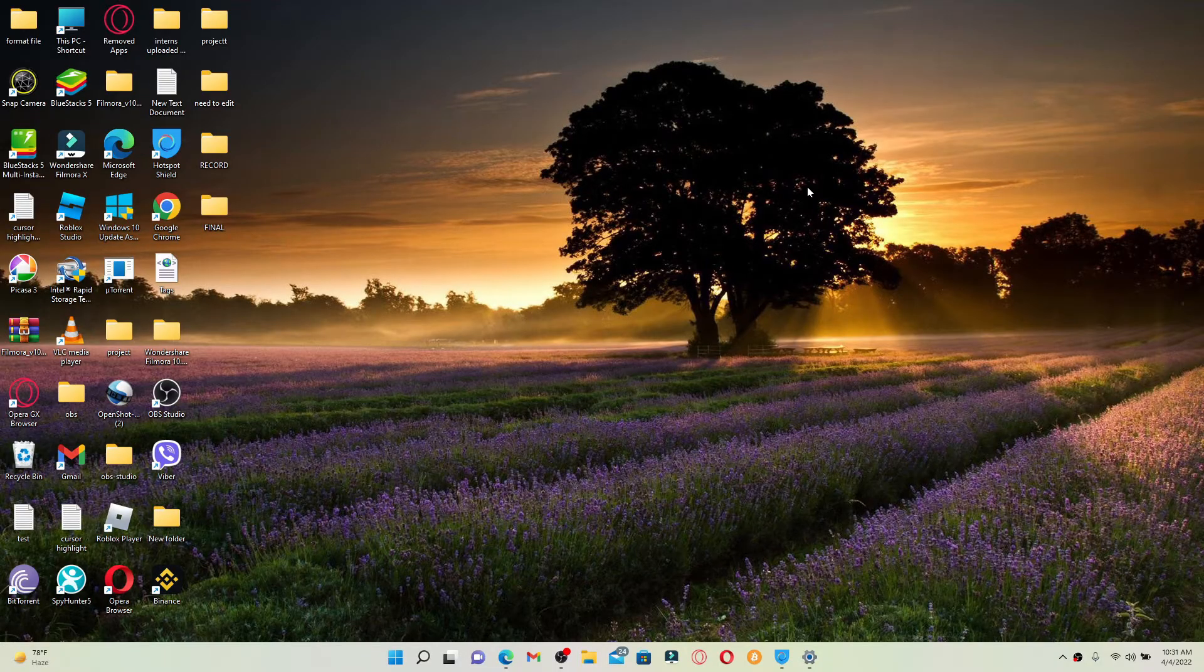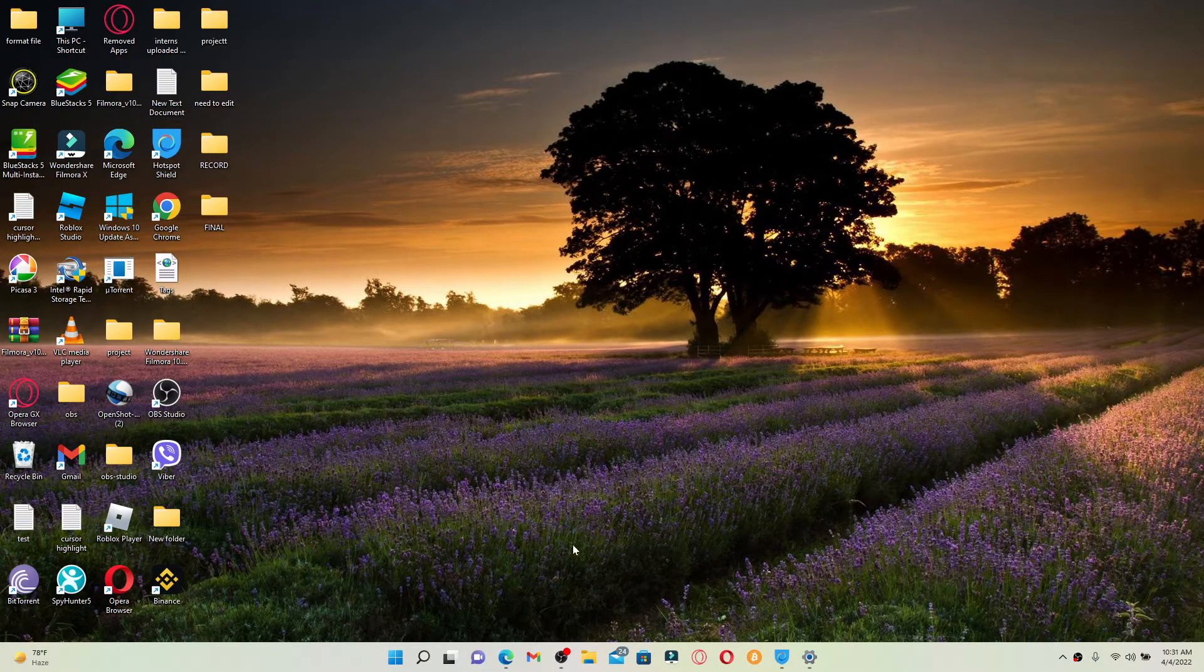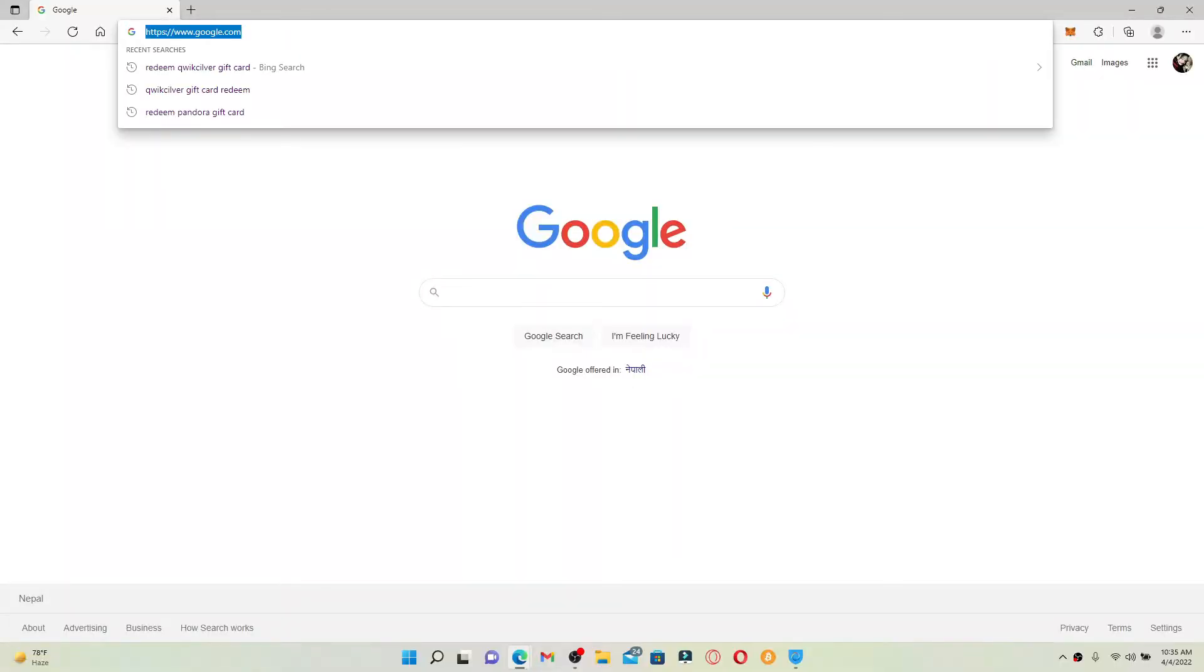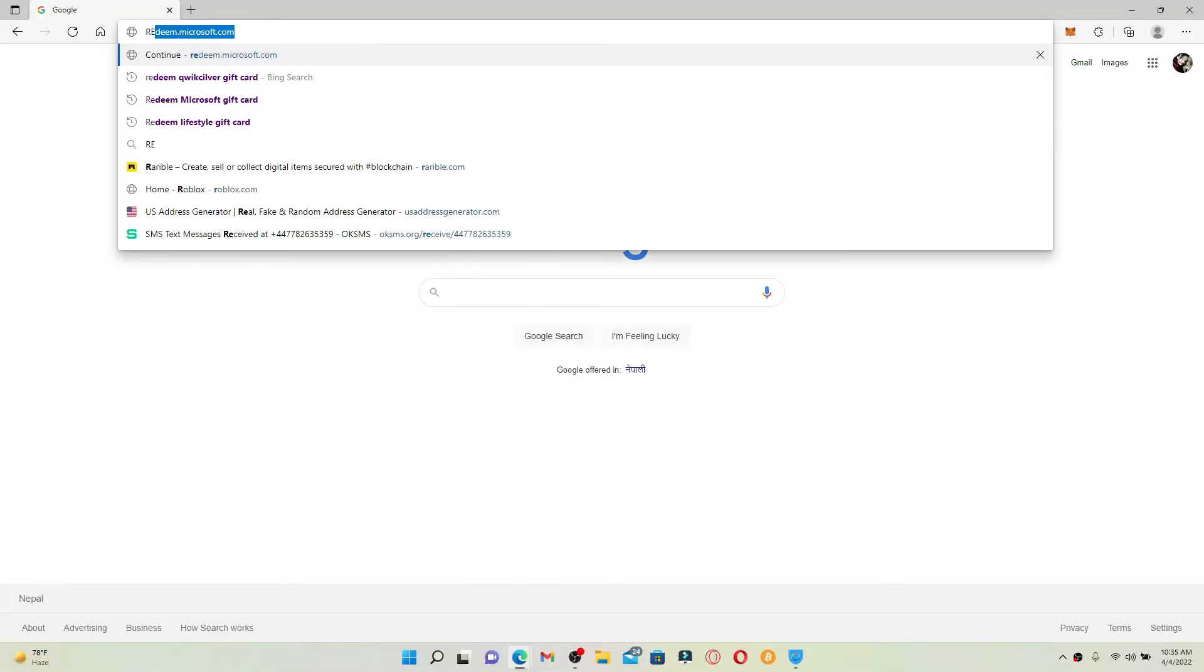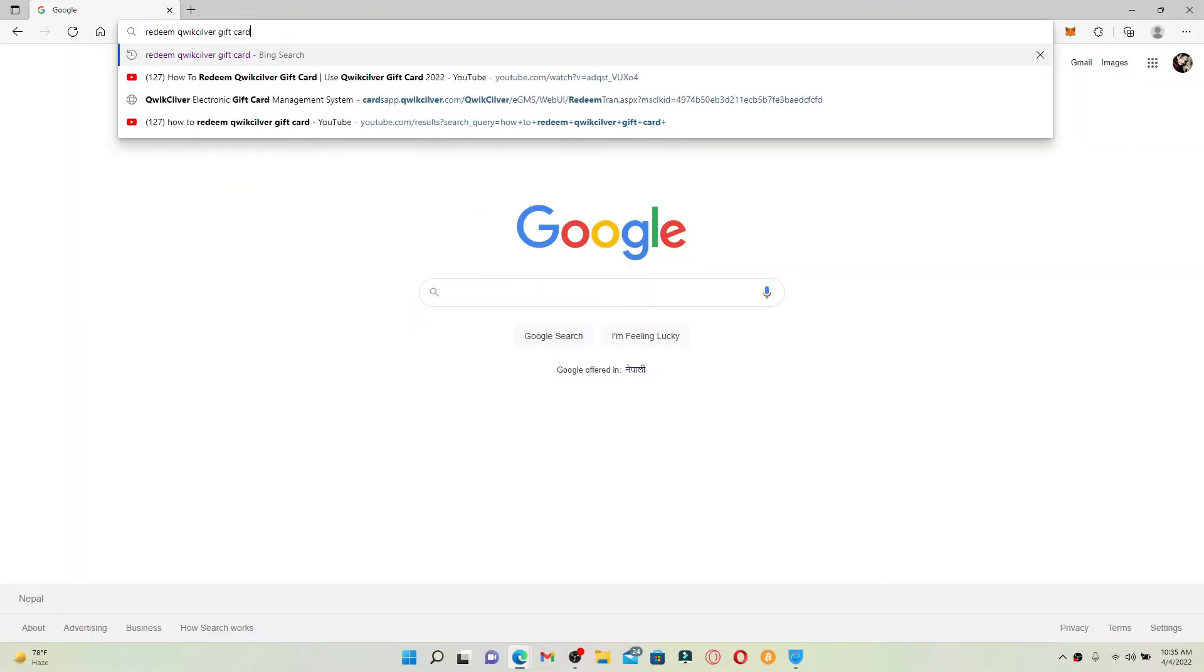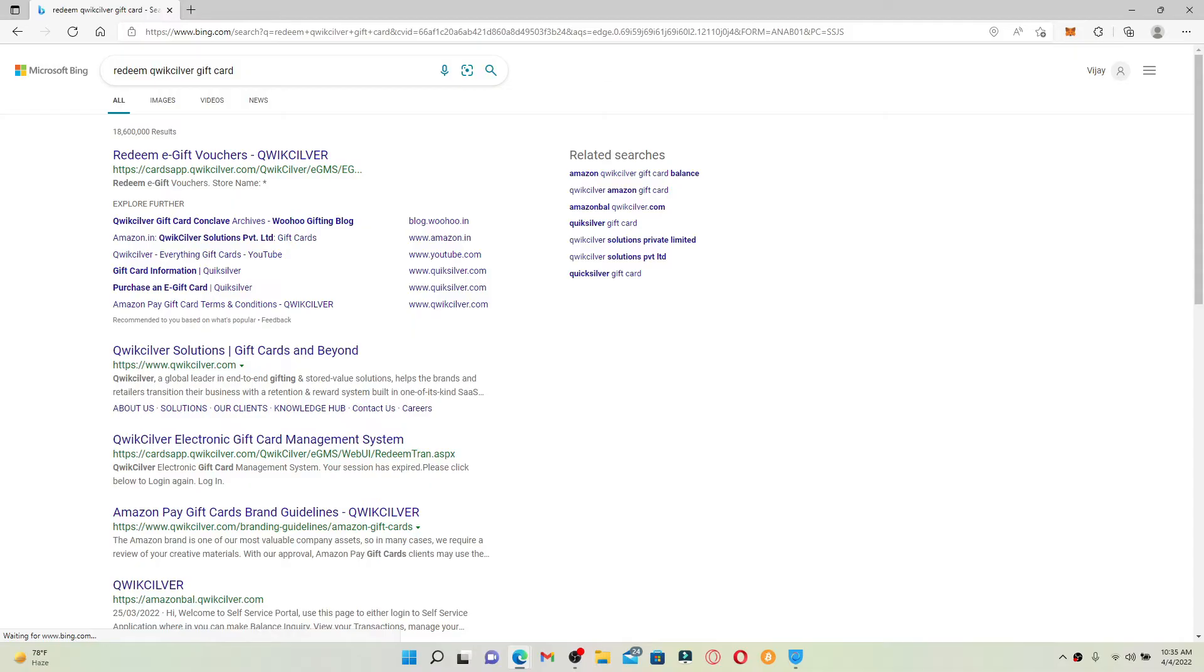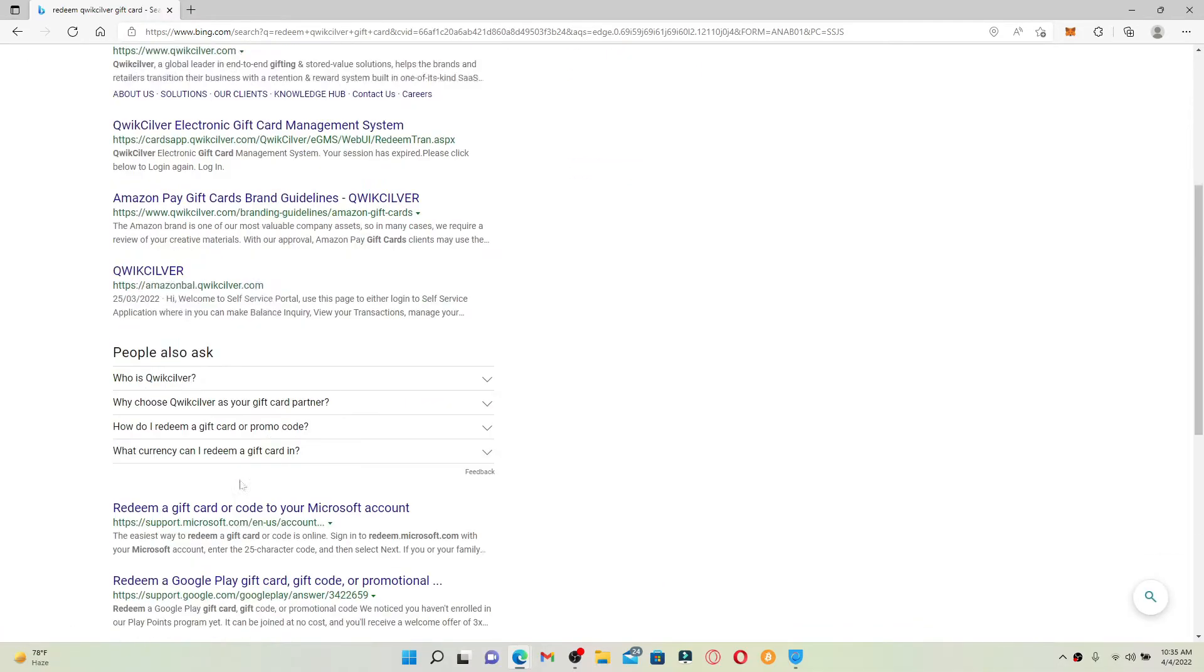It's pretty easy to redeem a Quicksilver gift card online. Open up a web browser of your choice, and in the search bar, type in 'redeem quicksilver gift card' and press enter. On the next page, you'll be able to see lots of search results displayed on the screen.